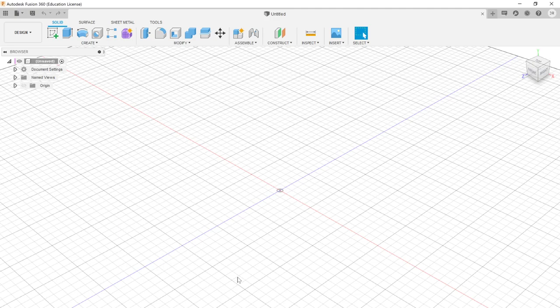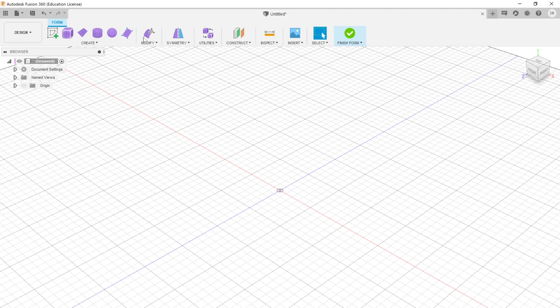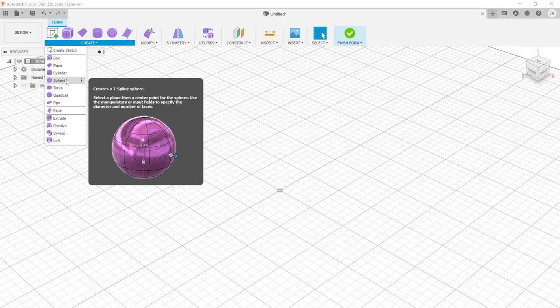Unlike our standard procedure where we create a sketch on some plane, the first thing we'll do is hover over this purple button called Create Form, or go to the menu where it's the third option. As soon as we do this, our design view changes slightly and our timeline has a form component in it. The Create menu is still there but everything is purple. The default shapes can still be made here, but we'll have access to individual vertices, edges, and faces, which we can manipulate in many different ways.